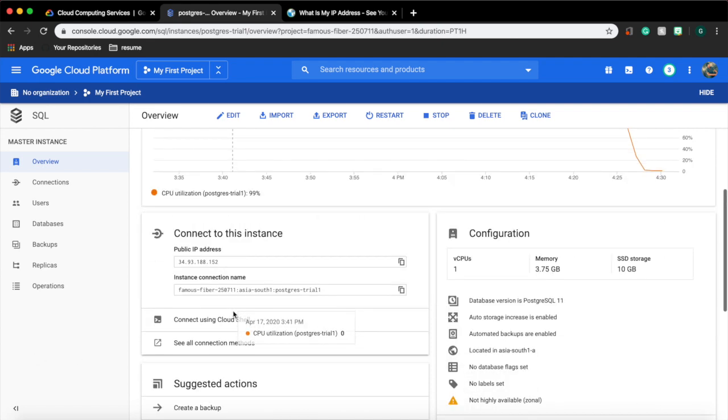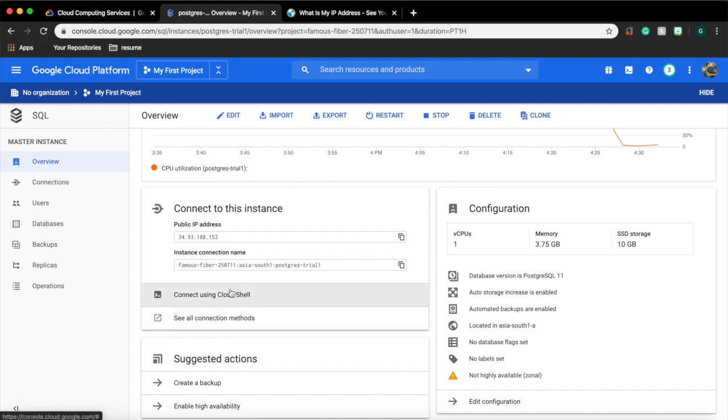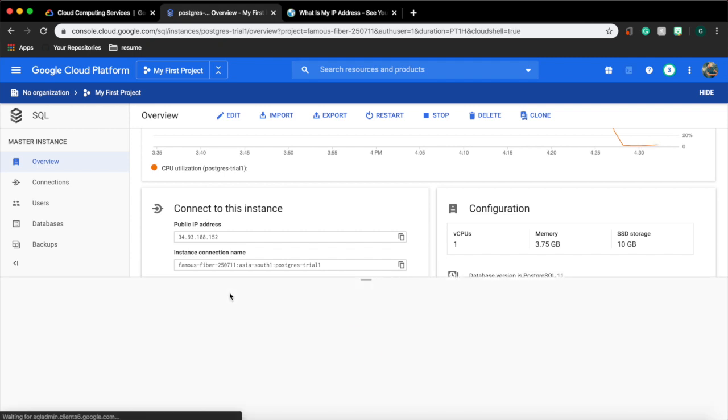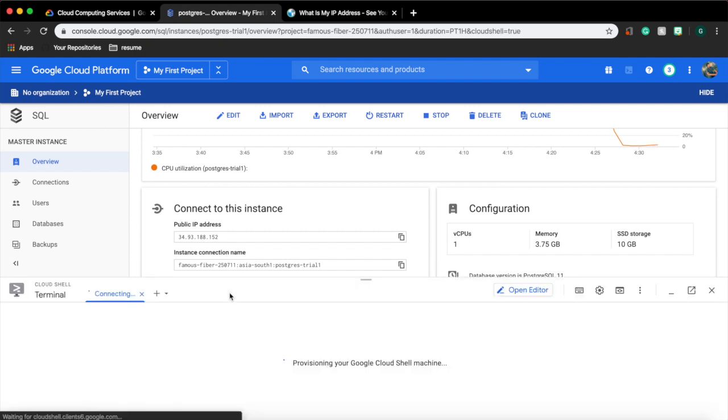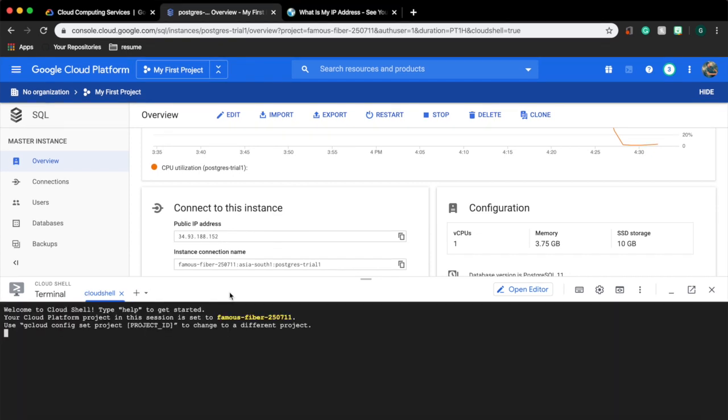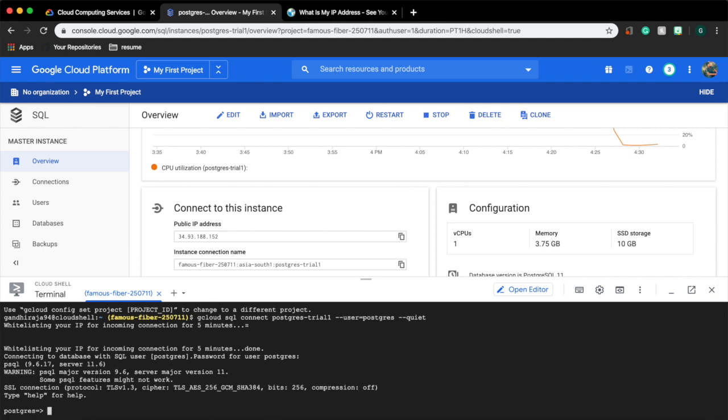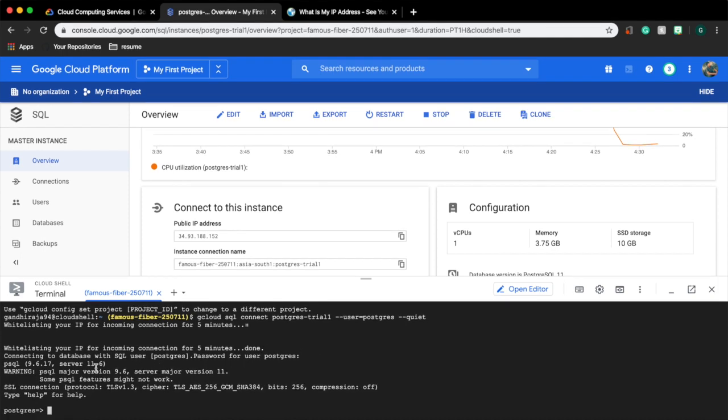GCP also provides a way to connect to our DB instance without any tools. Click on options, connect using cloud shell. It will create a connection in the shell for you. Wait for a few minutes. It will ask for your DB password. Enter it. Now the connection is successfully established. We can use Postgres commands now onwards.